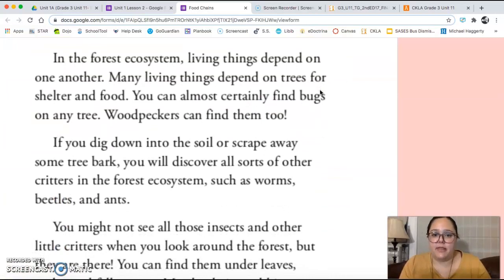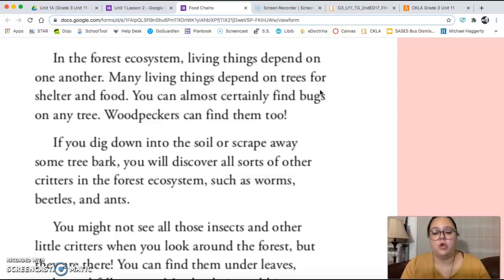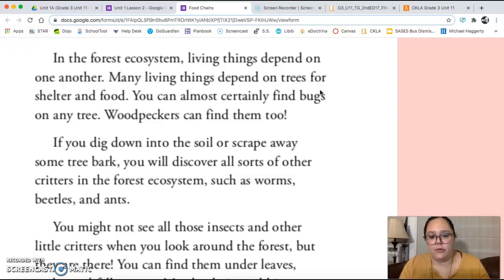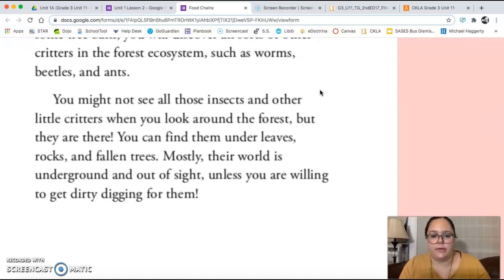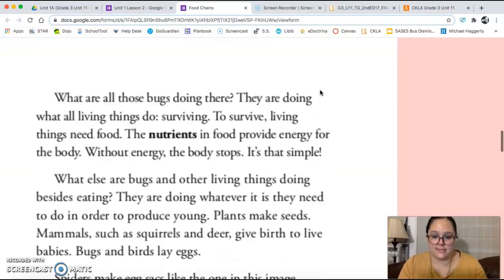In the forest ecosystem, living things depend on one another. Many living things depend on trees for shelter and food. You can almost certainly find bugs on any tree. Woodpeckers can find them too. If you dig down into the soil or scrape away some tree bark, you will discover all sorts of other critters in the forest ecosystem, such as worms, beetles, and ants. You can find them under leaves, rocks, and fallen trees.